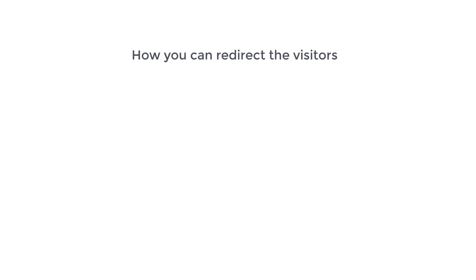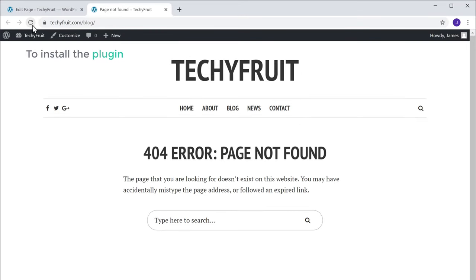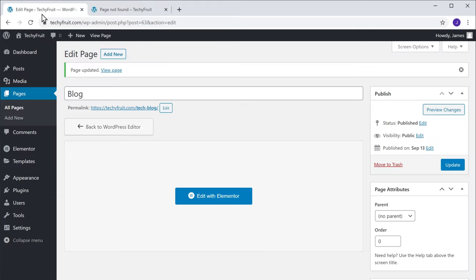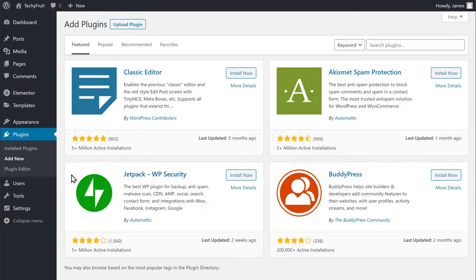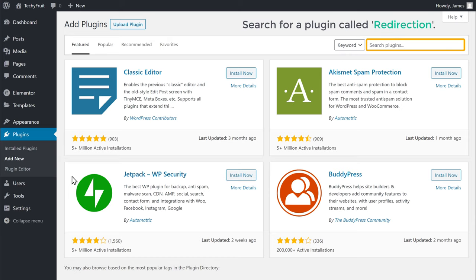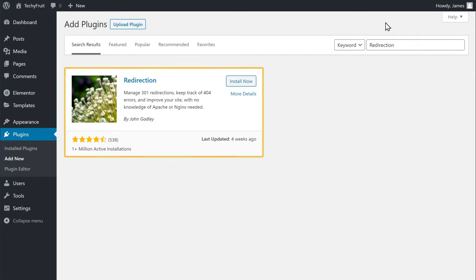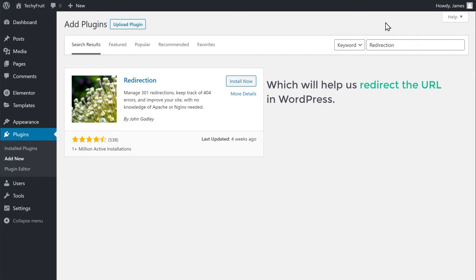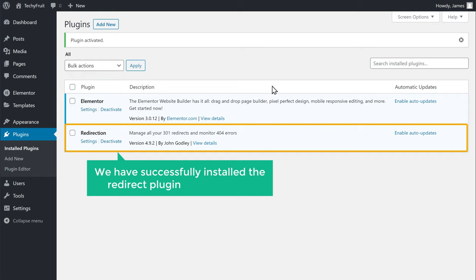So now let's see how you can redirect visitors to the new link. We're going to do this in just two steps. The first step is to install the Redirection plugin in WordPress. Go to your WordPress dashboard, then go to Plugins and click Add New. Search for a plugin called 'Redirection' and you will get this plugin, which will help us redirect the URL in WordPress. Click Install Now and then click Activate. Now we have successfully installed the Redirection plugin.